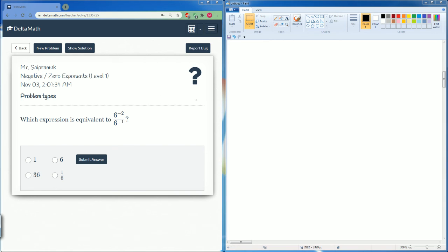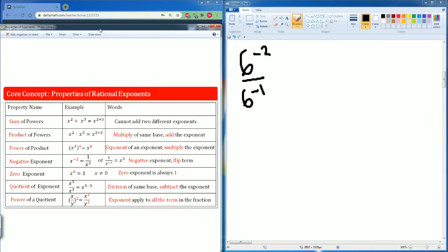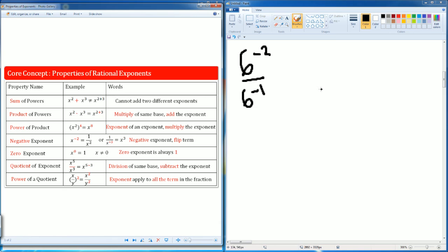Here it asks us which expression is equivalent. We have six to the negative second power divided by six to the negative one power. A couple of things we need to understand are our properties of our exponent list. We see that these are negative exponents.